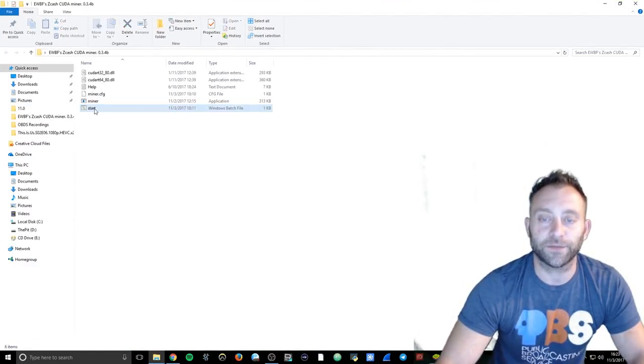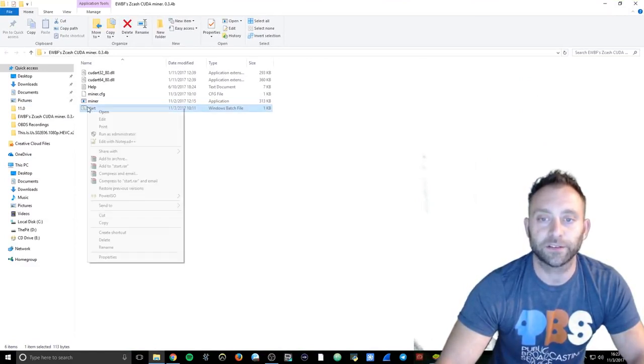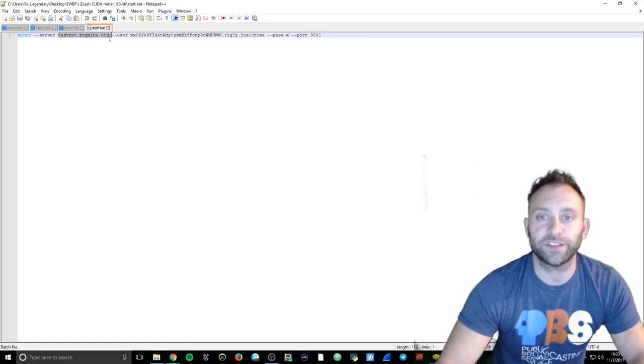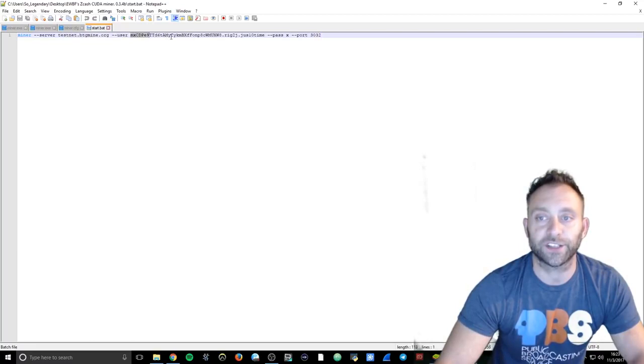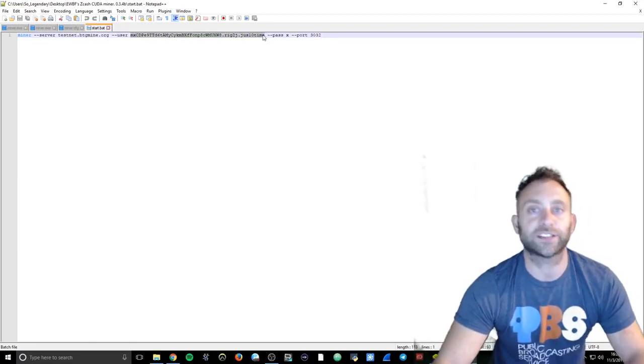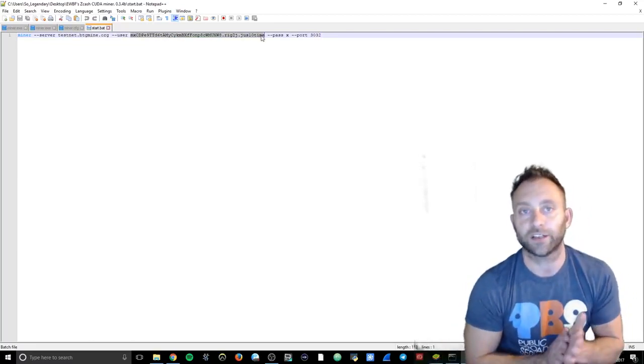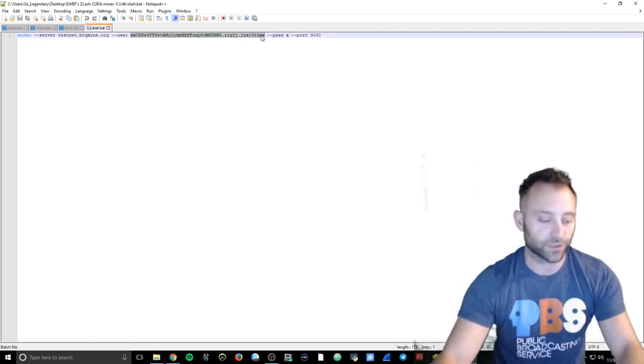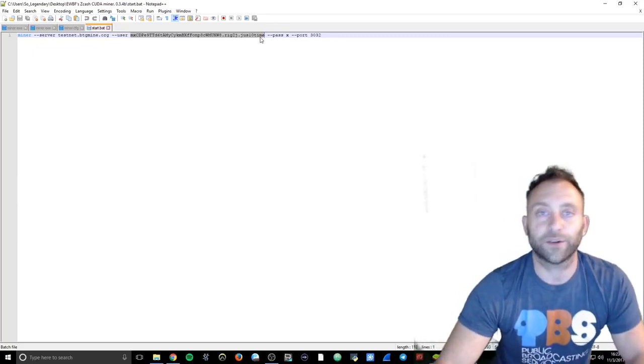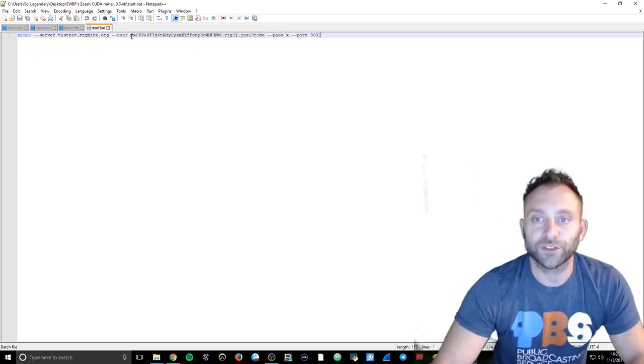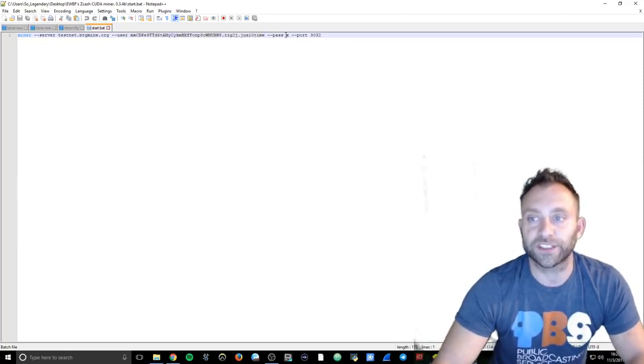You edit with notepad. You can see the server testnet btgmine.org. This username is just a test address. This is not an address going to a Bitcoin Gold account because they don't have a wallet yet. So right now I'm just using this, it's just a test, same port and everything like that.